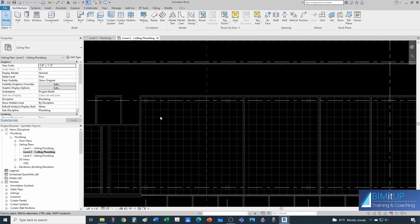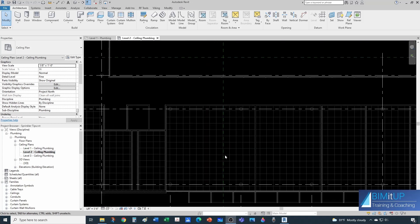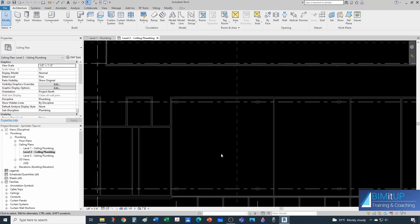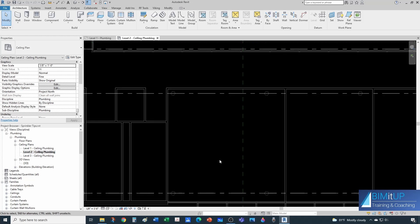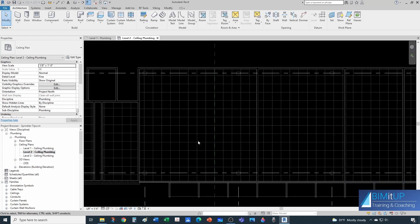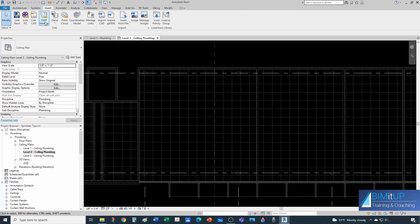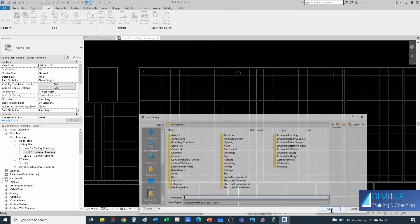I'm going to create a video in the future on how to space sprinklers per NFPA 13 requirements, but for now let's just drop four sprinklers here. Out of the box Revit has some sprinklers but I don't like them too much, so I would recommend you go to the internet and go to either Tyco, Viking, Victaulic, or Reliable or any other manufacturer that you like and download their sprinklers. In this case I'm going to use a Viking sprinkler. I'm going to go to Insert and then I'm going to go to Load Family.